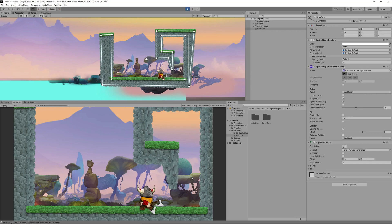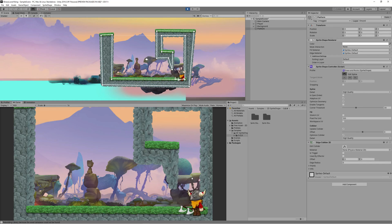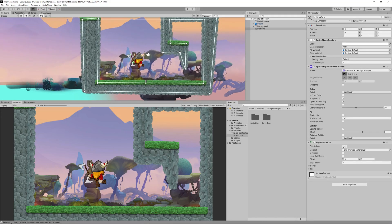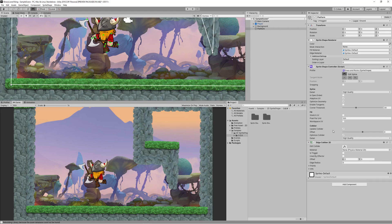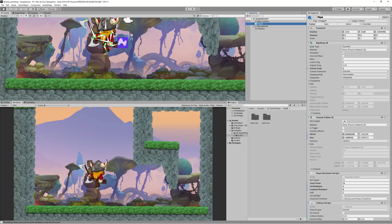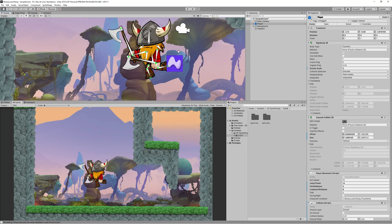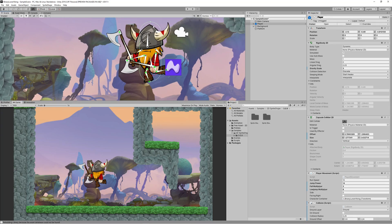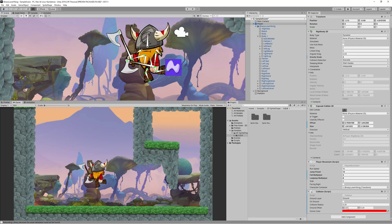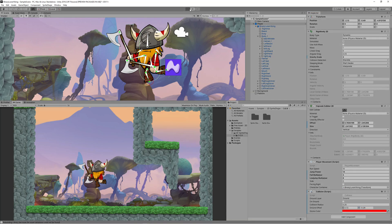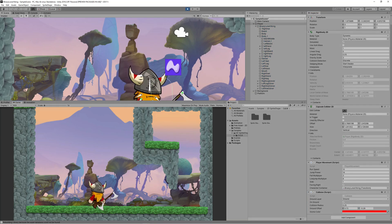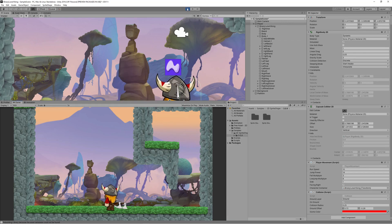Let's hit Start and check how well the character walks on the platform. There seems to be a problem with the collider — we need the character to walk on the surface of the ground. Let's adjust the Capsule Collider 2D of the character to cover it correctly, and also adjust the ground detector collision. Now the character walks fine on the ground.